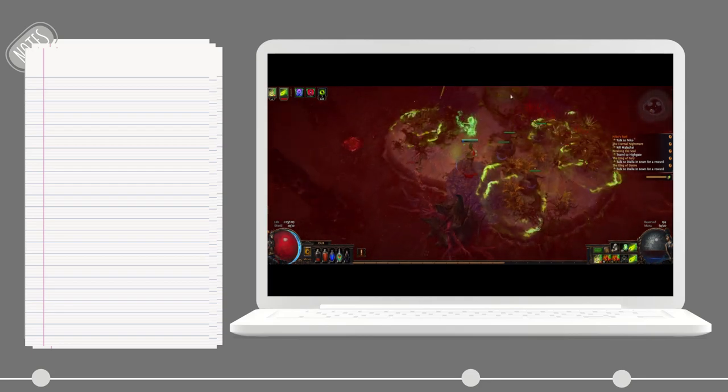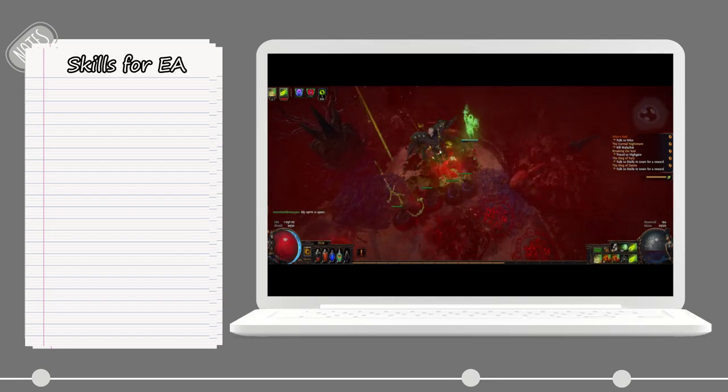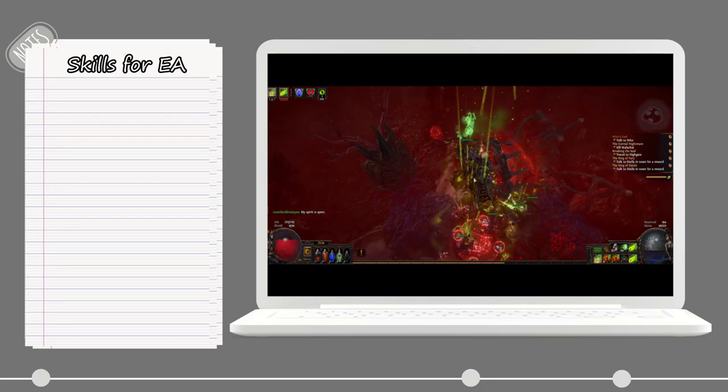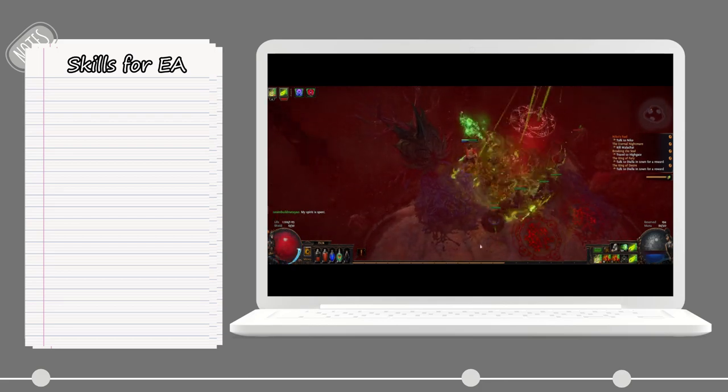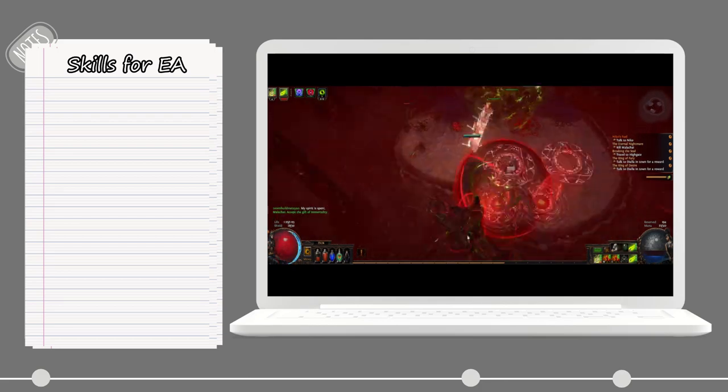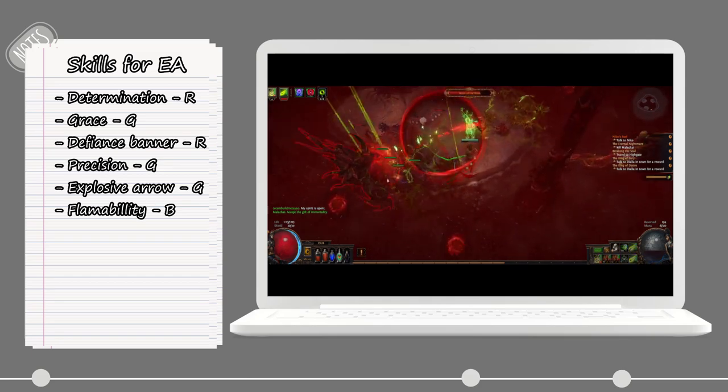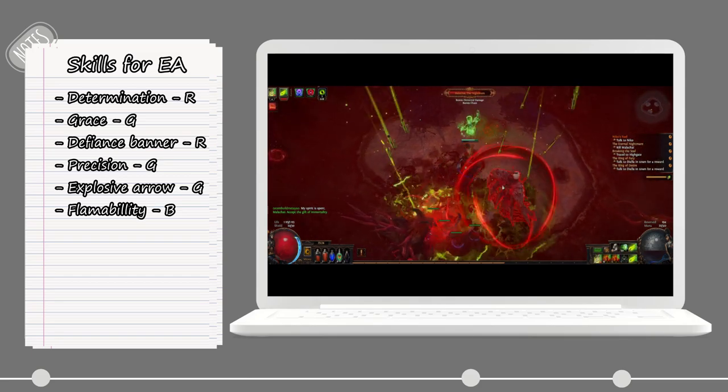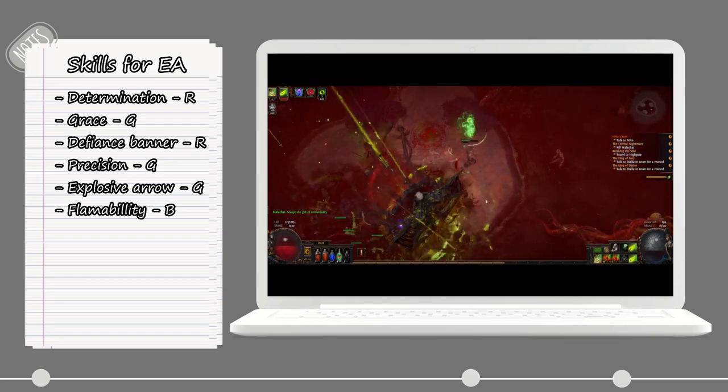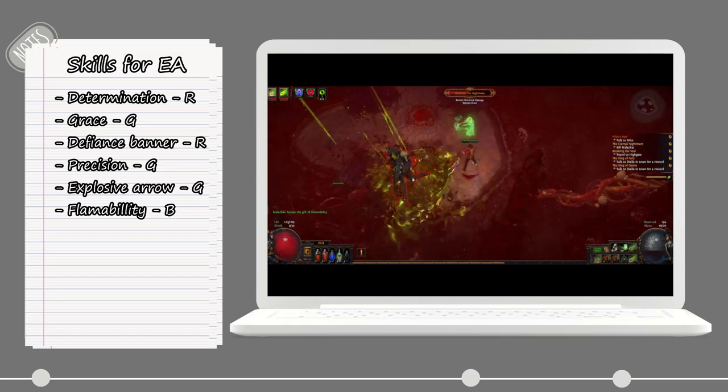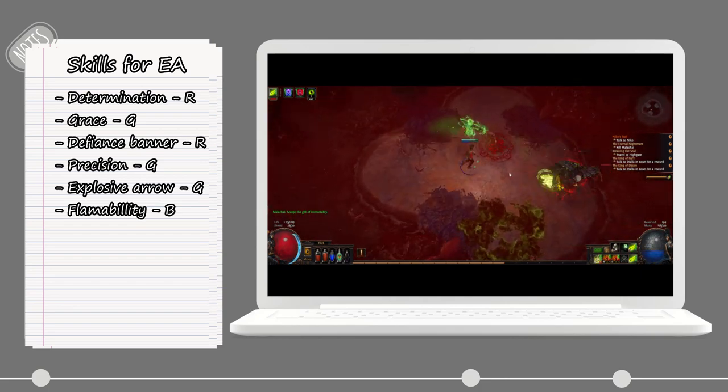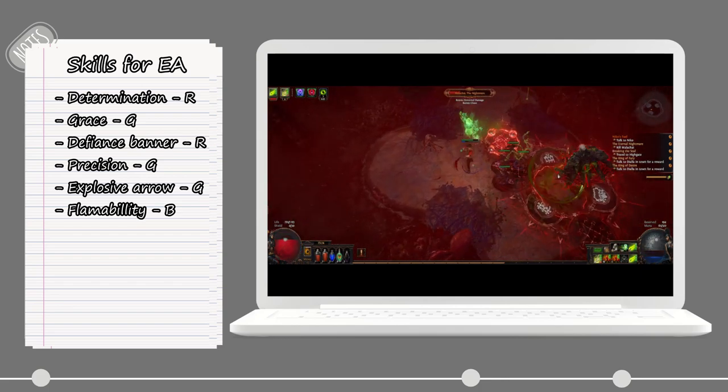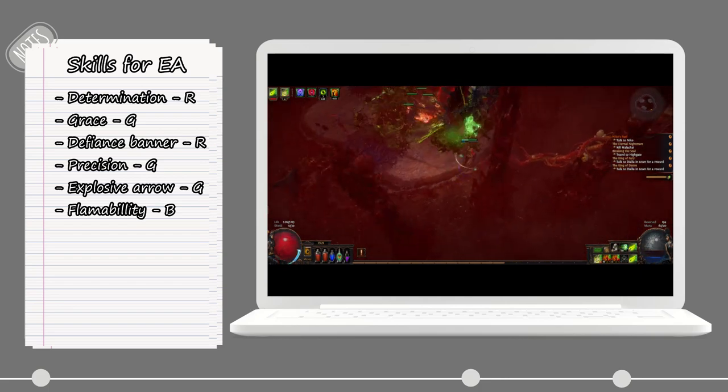Some skills to put on your offhand that you will need when you are going for the Explosive Arrow build: those are Determination and Grace, Defiance Banner, Precision, Explosive Arrow, and the Flammability curse.